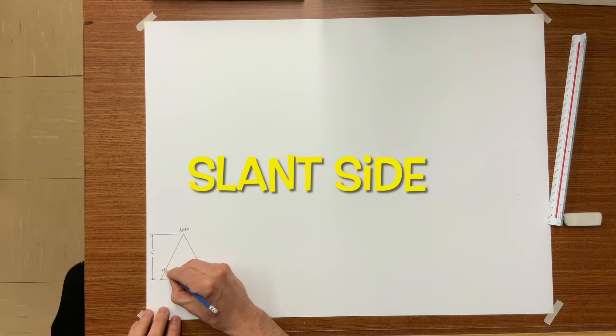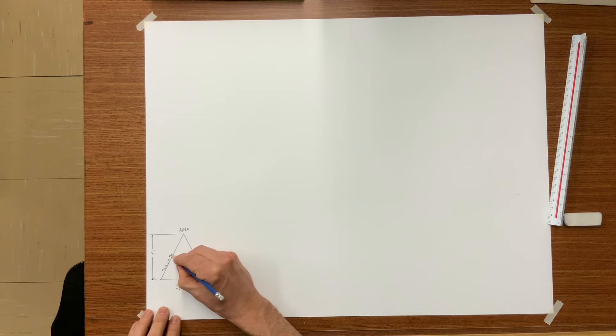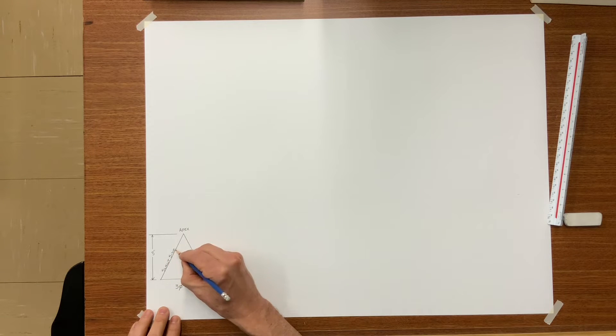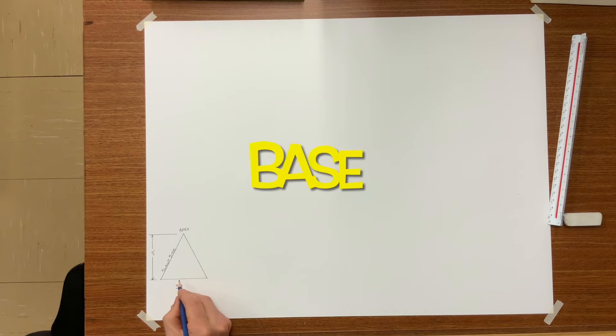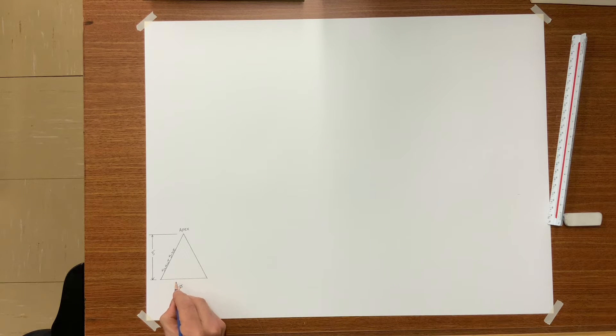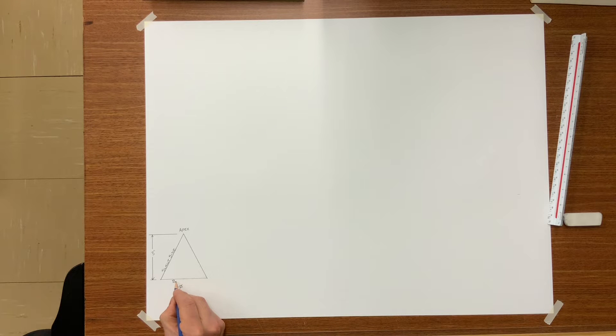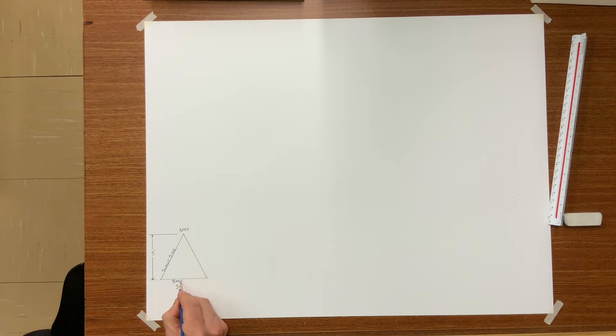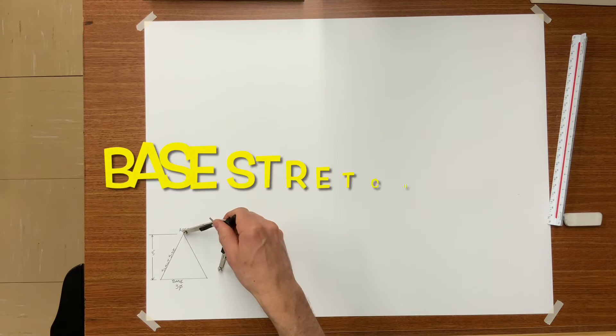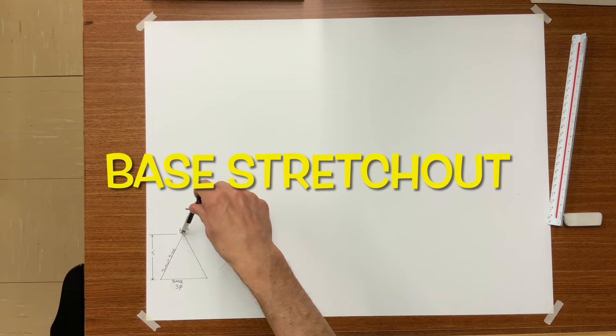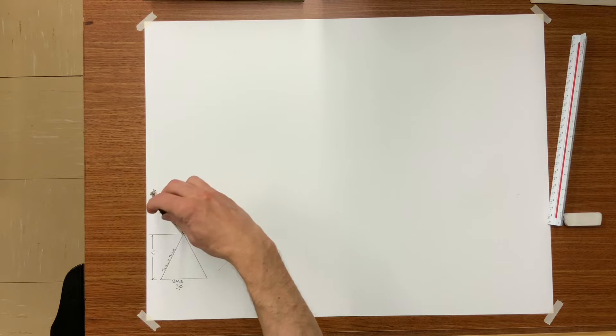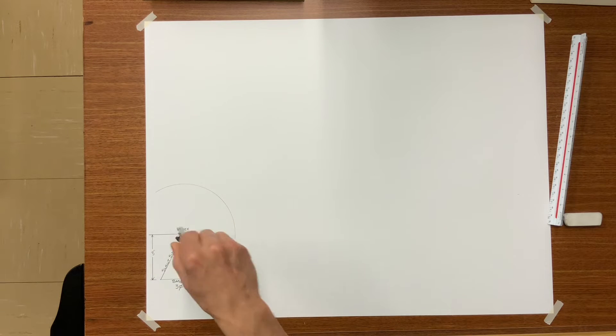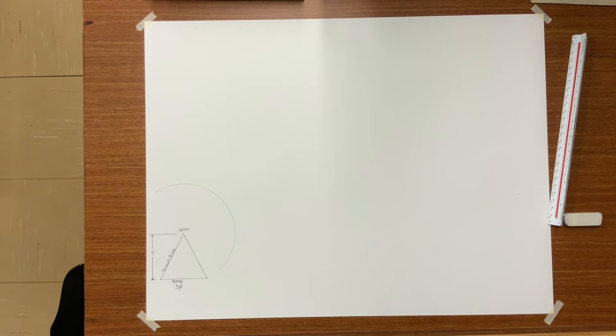A few terms that students must be aware of are apex and slant side. The base in this case is three inches. Three inch diameter that is. So set your dividers or your compass to the slant side and draw a base stretch out.